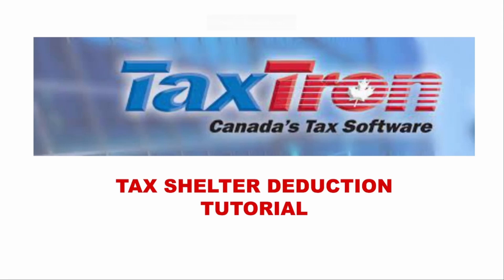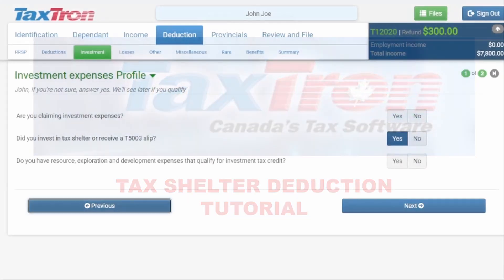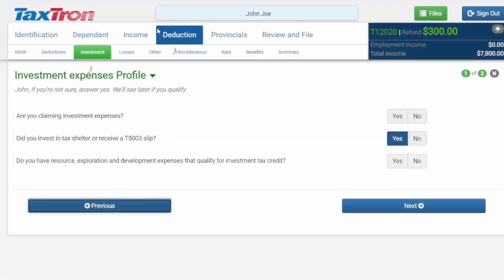Hello ladies and gentlemen, welcome to another TaxTron YouTube tutorial. Today we're going to show you how to claim the tax shelter credit on TaxTron web. Go under Deductions, then under Investment Profile. In the investment expenses profile, there's a question on the second line asking if you invested in a tax shelter or received a T5003 slip — click Yes, then click Next.